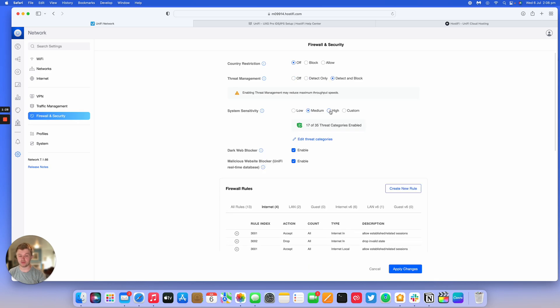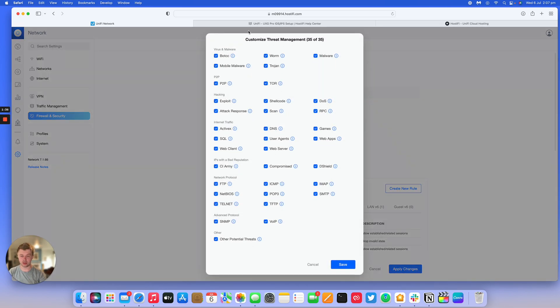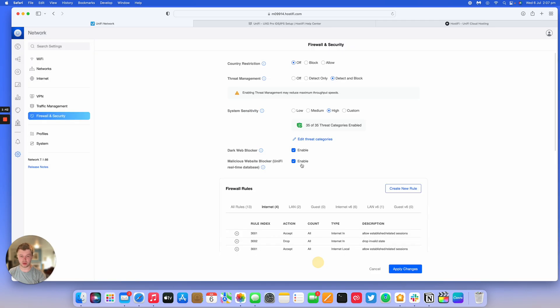UXG Pro is one of the most powerful devices that Ubiquiti makes for this lineup and you have all the options available to you, all 35 categories. You have all these categories here which you can allow it to detect and block if you need it to, and we have some other options.